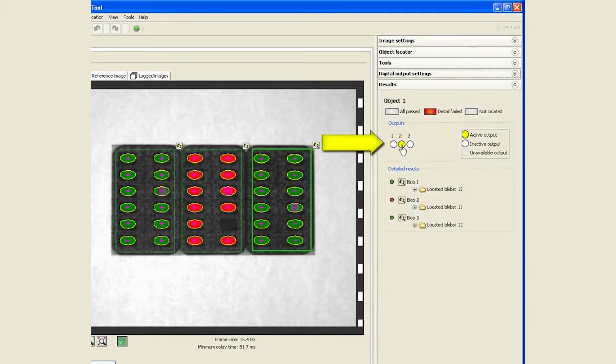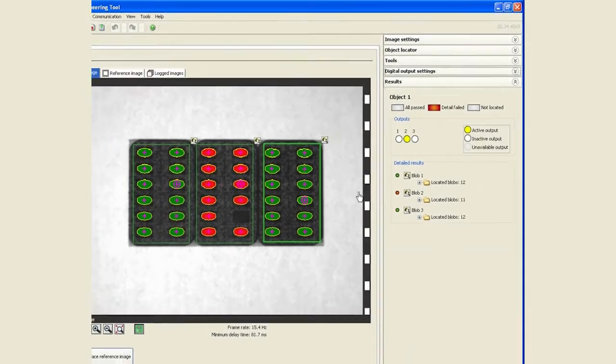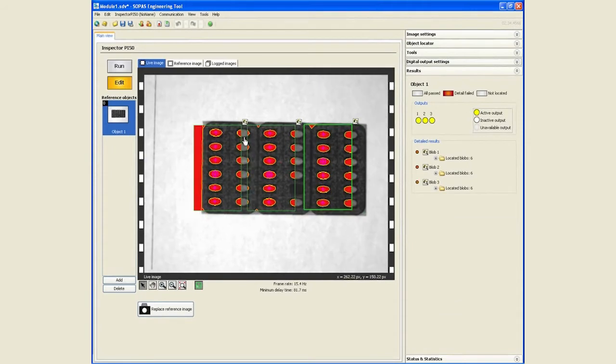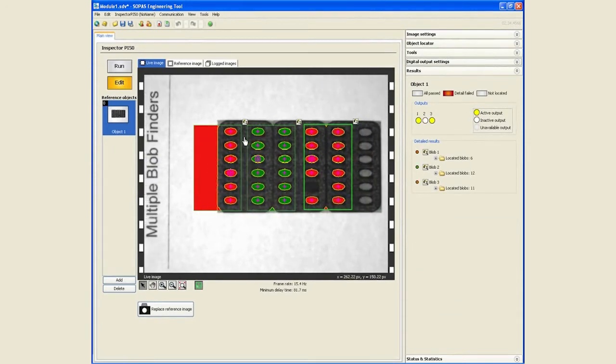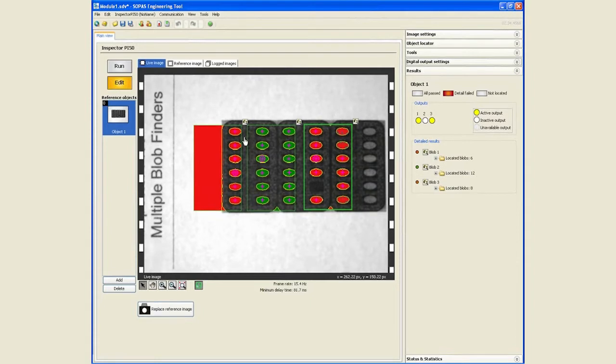Now we notice that output number two is high, outputs one and three are low because they are passed. However, if I move this around, now you see that the two other outputs are failing because the middle one is the only one which has a count of 12.